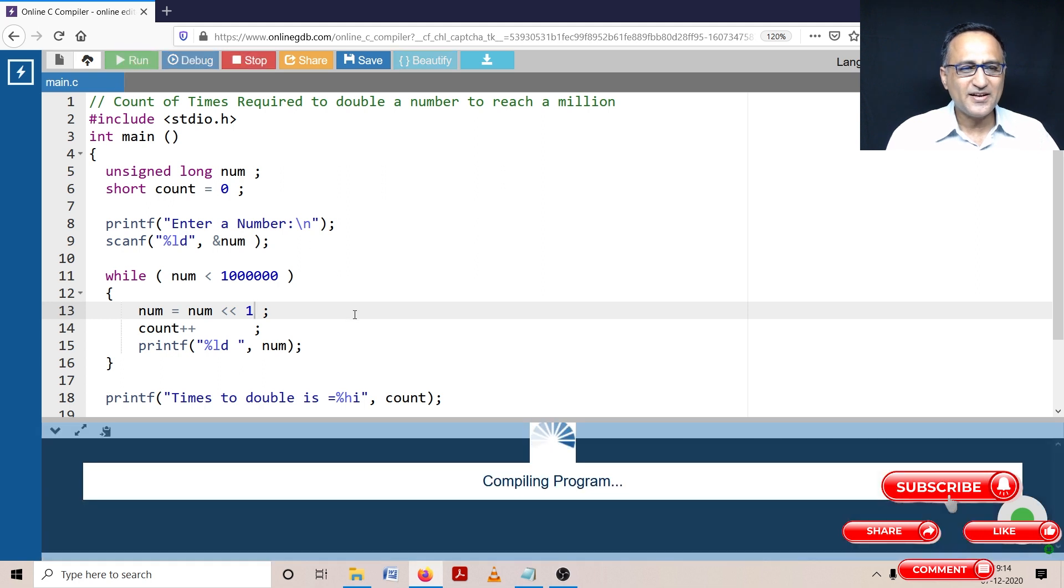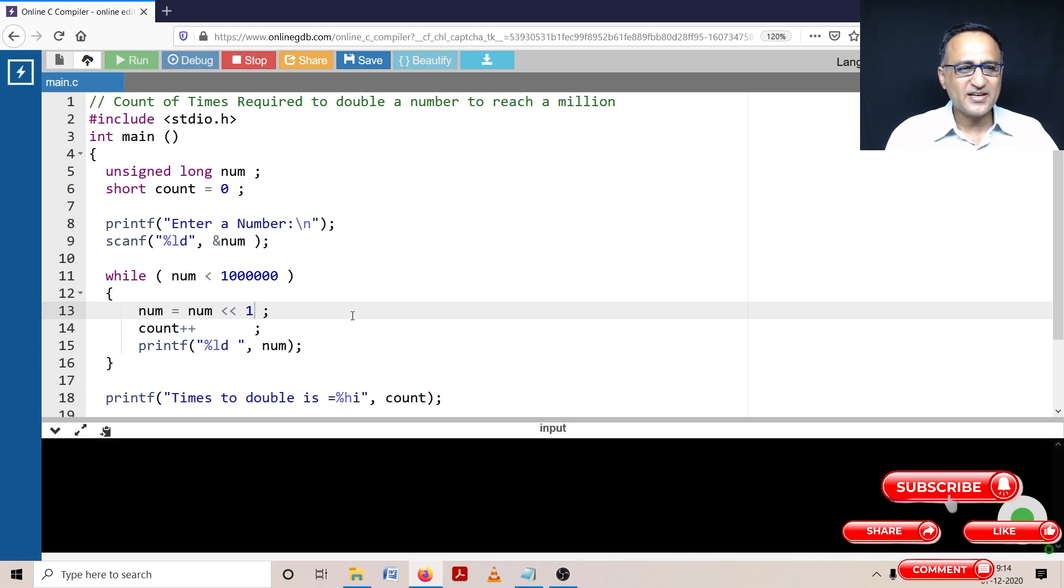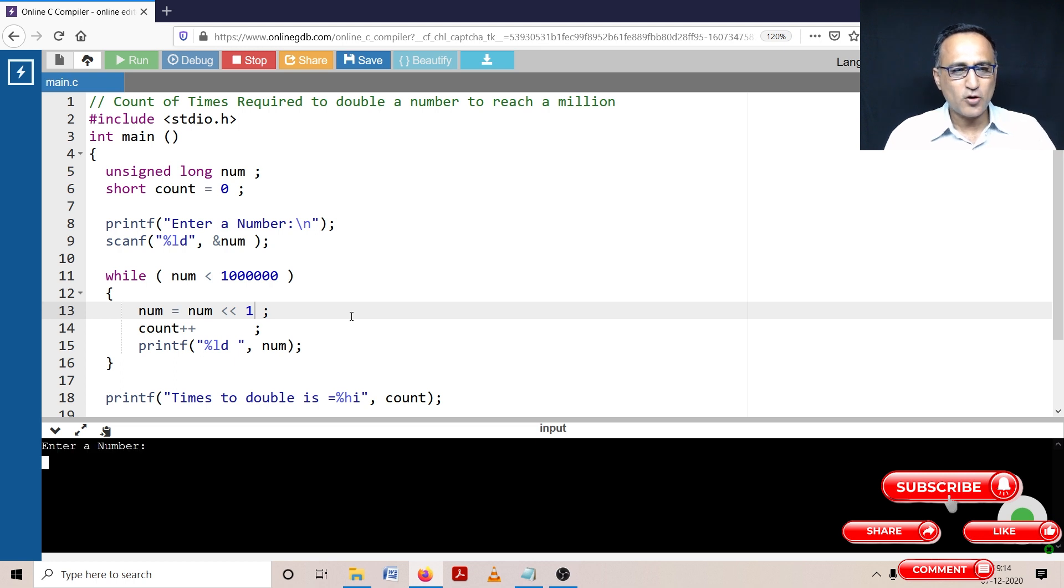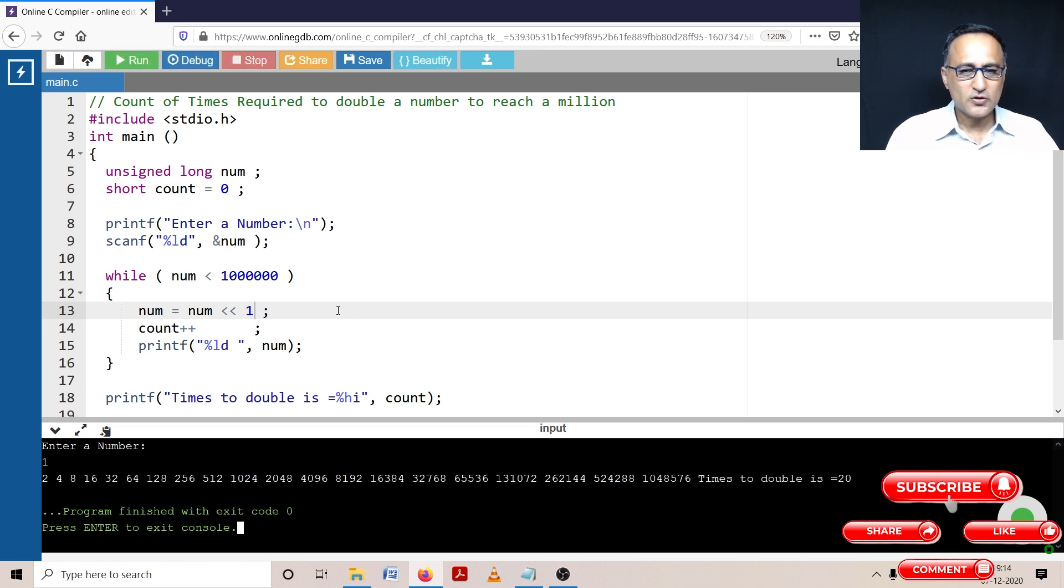As you can also see the number, so what we'll do is I'll enter a very small number, I'll just enter the number one. Let's see how long one takes to double.